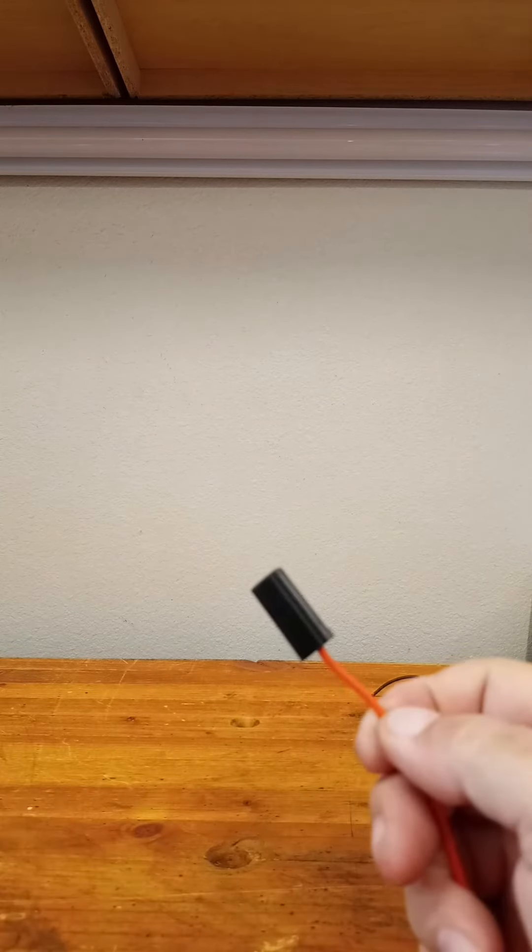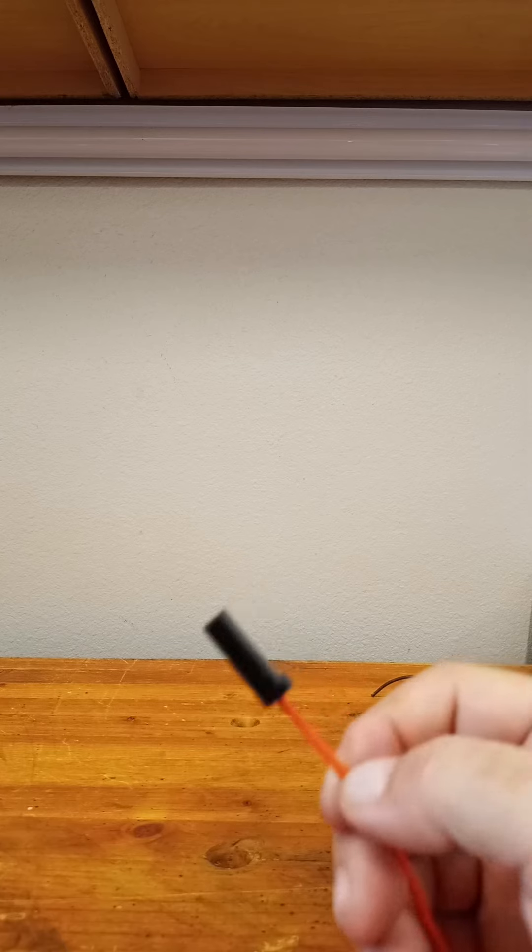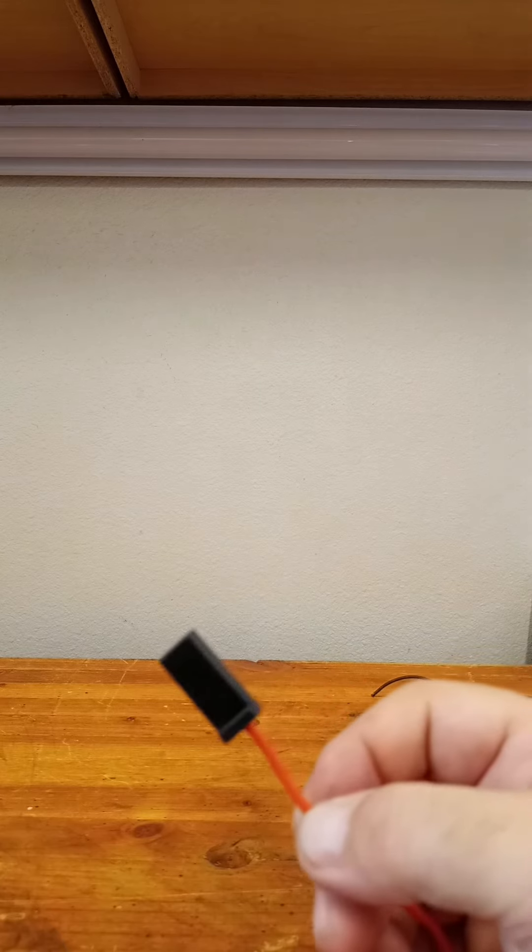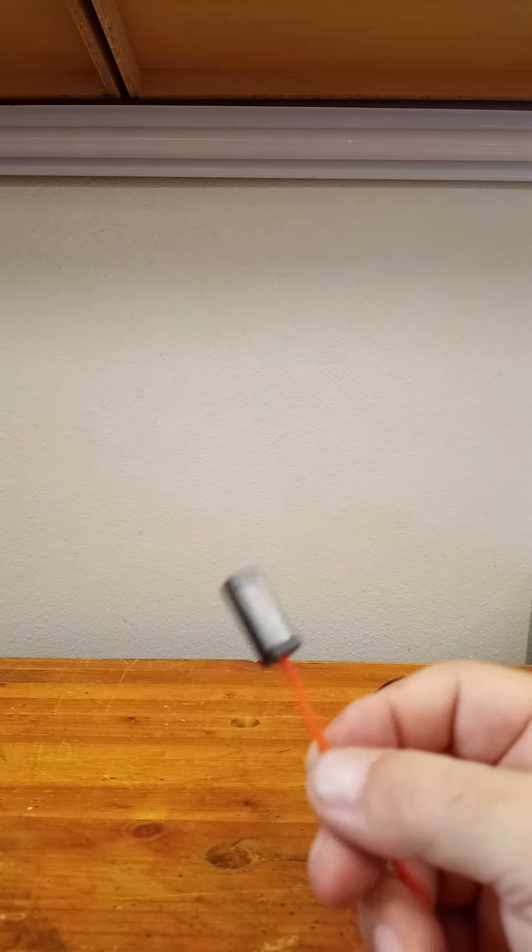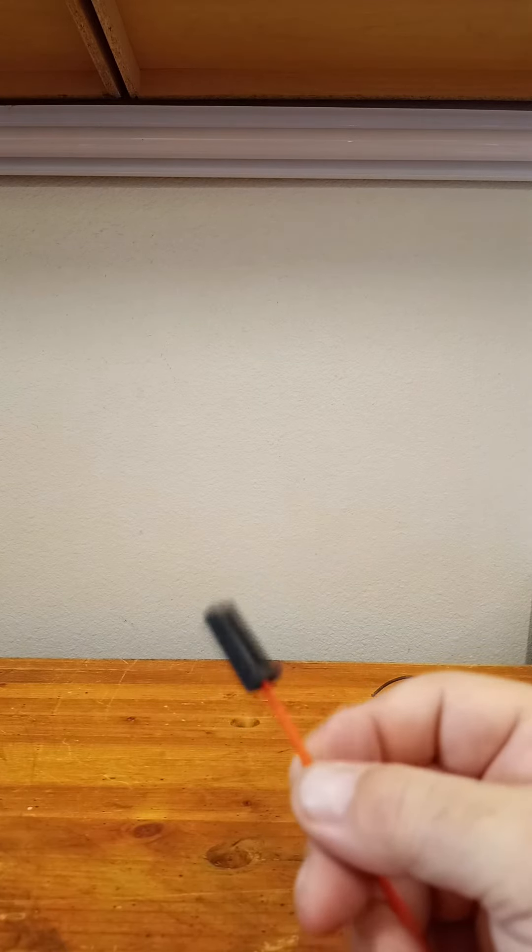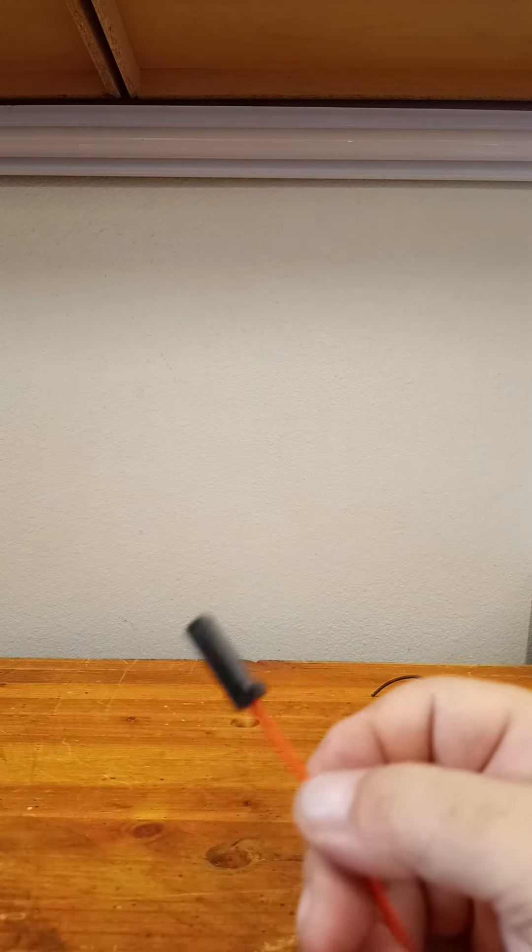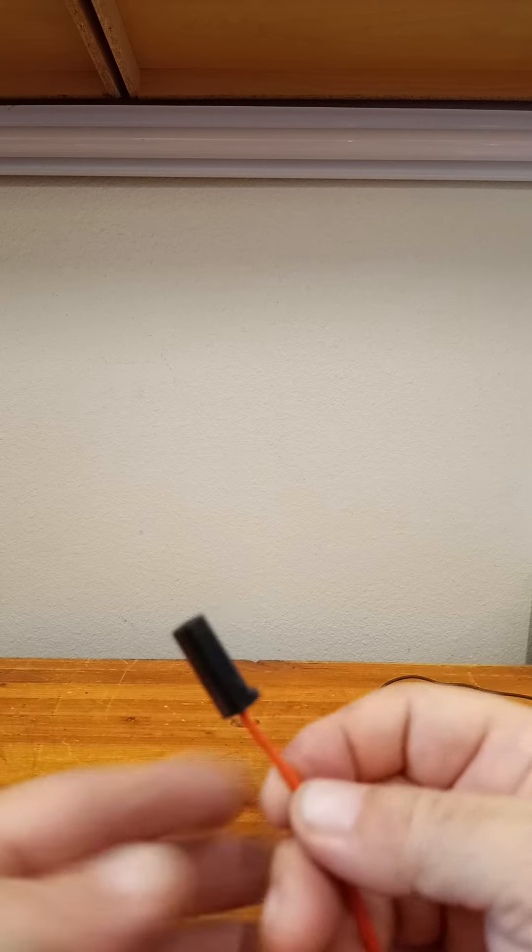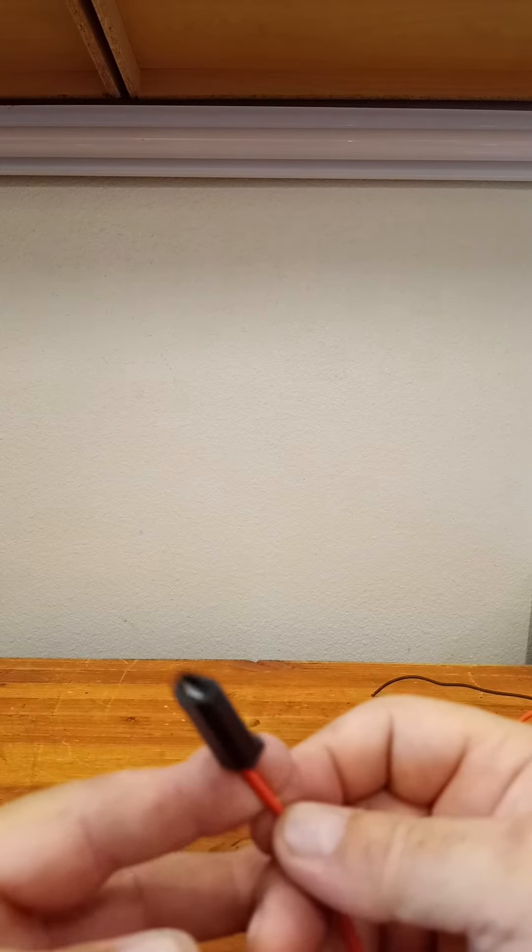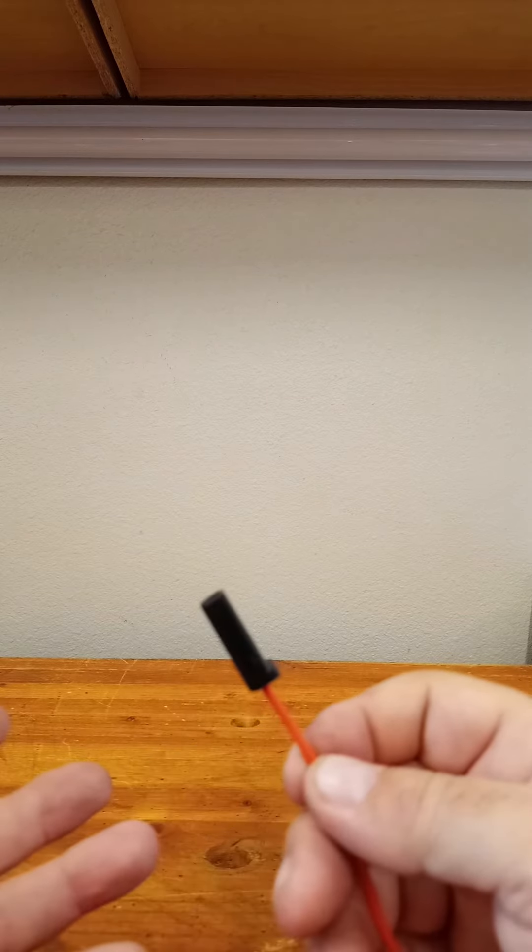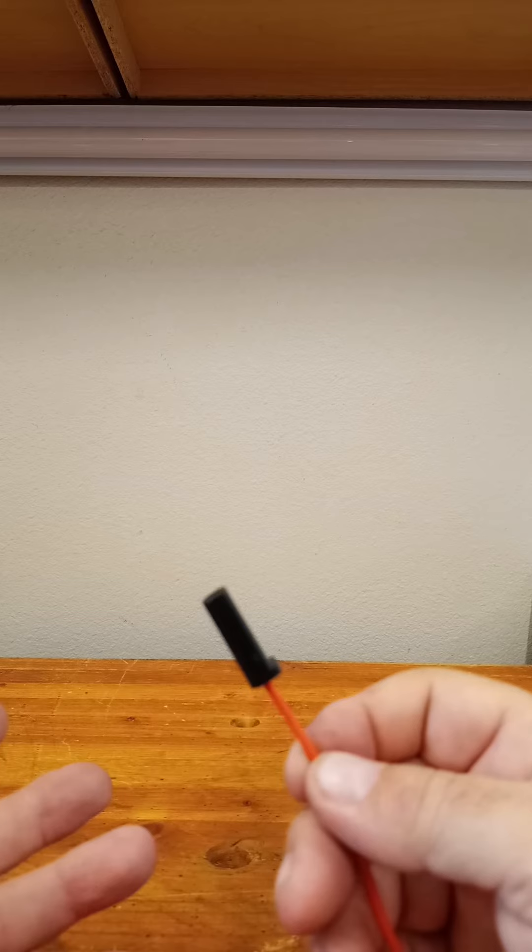Every now and then you run into a situation where you're working with a wiring harness or some other electrical connection, and you've got one of these connectors on one side, but you've got nothing corresponding on the other.